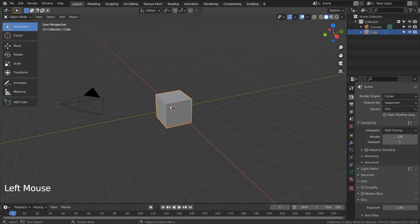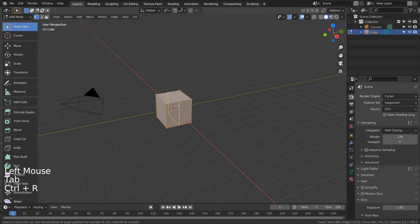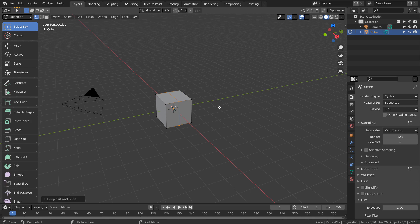Let's select the cube and Tab to go to Edit Mode. Control+R to place a loop cut.